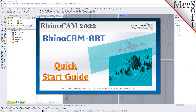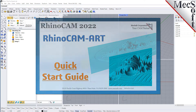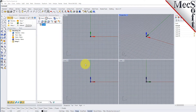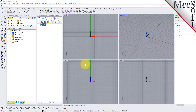Welcome to the RhinoCam quick start tutorial series brought to you by Mechsoft. Today we'll be demonstrating the art module. Before we begin, let's talk a bit about the RhinoCam display.